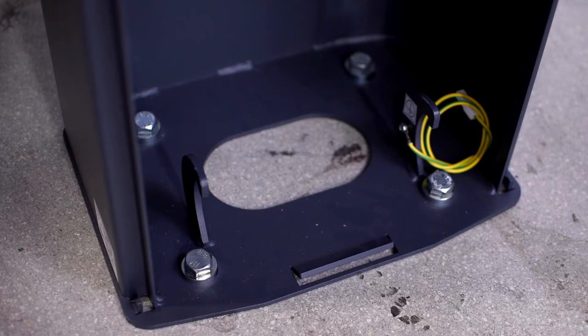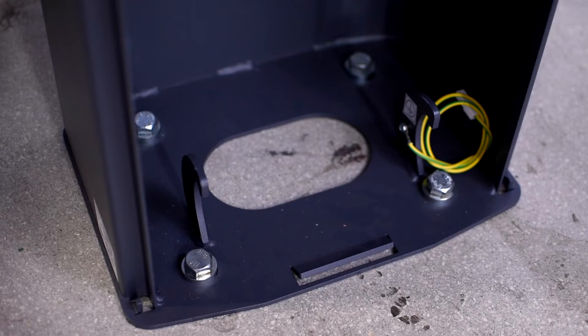It's very important that the surface is flat and level to prevent the cabinet from flexing too much.